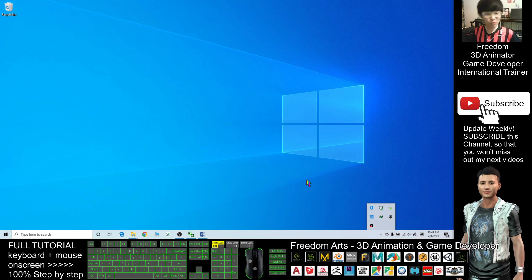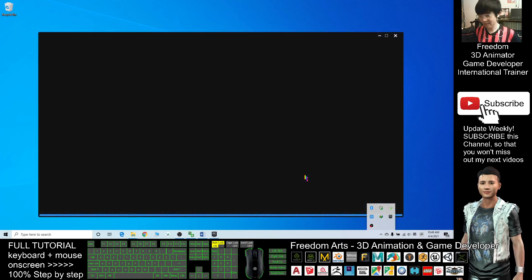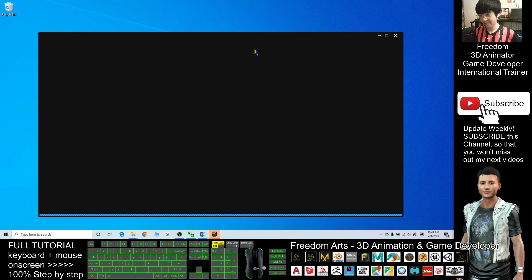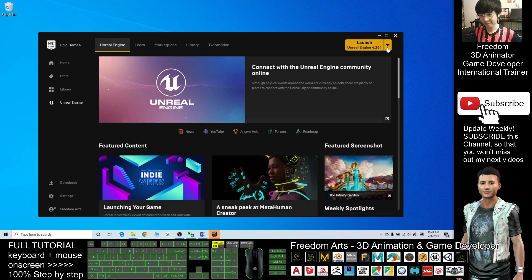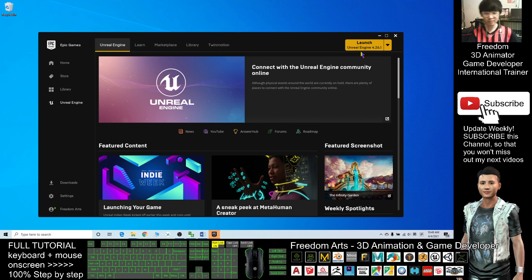A third person project. I will launch my Unreal Engine 4.26.